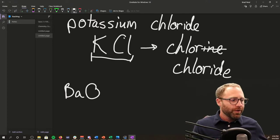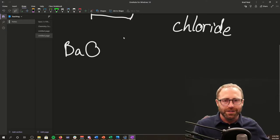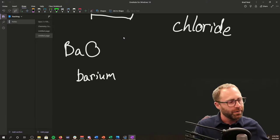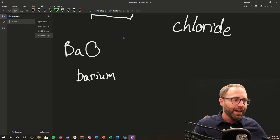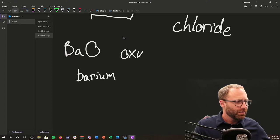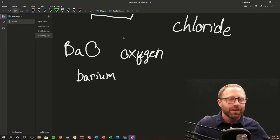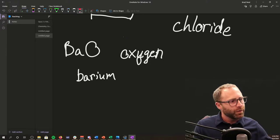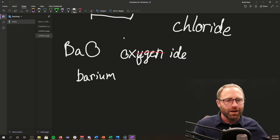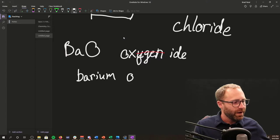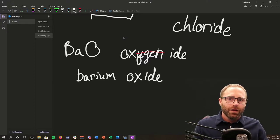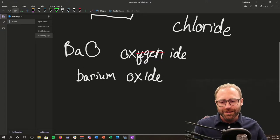Let's do another example: BaO. We look up Ba on the periodic table — that's barium. For oxygen, we take off the entire -ygen ending and keep the root ox-, then add -ide, giving us oxide. So the name is barium oxide. That is our easiest naming rule by far.